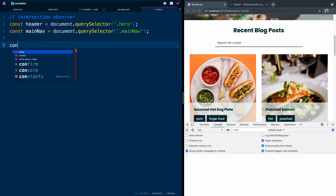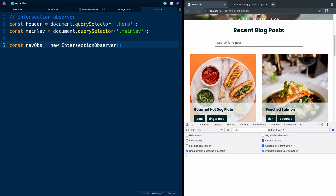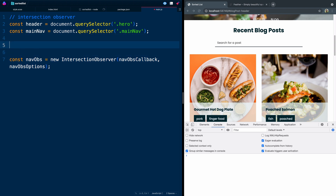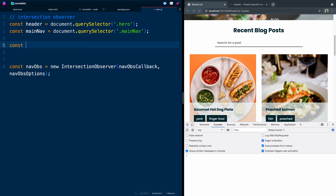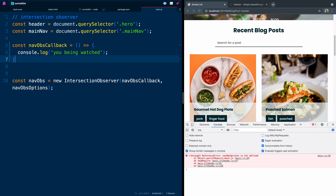Let's come down here and say const navObs, new IntersectionObserver. It takes two things: a callback — we'll call this navObsCallback — and then it takes navObsOptions. You can name those whatever you want, but that's what I'll name them. Now I'm going to come up here and write both of those as arrow functions. Right now we're just going to say 'you being watched' so that when we call the intersection observer, we'll figure that out.